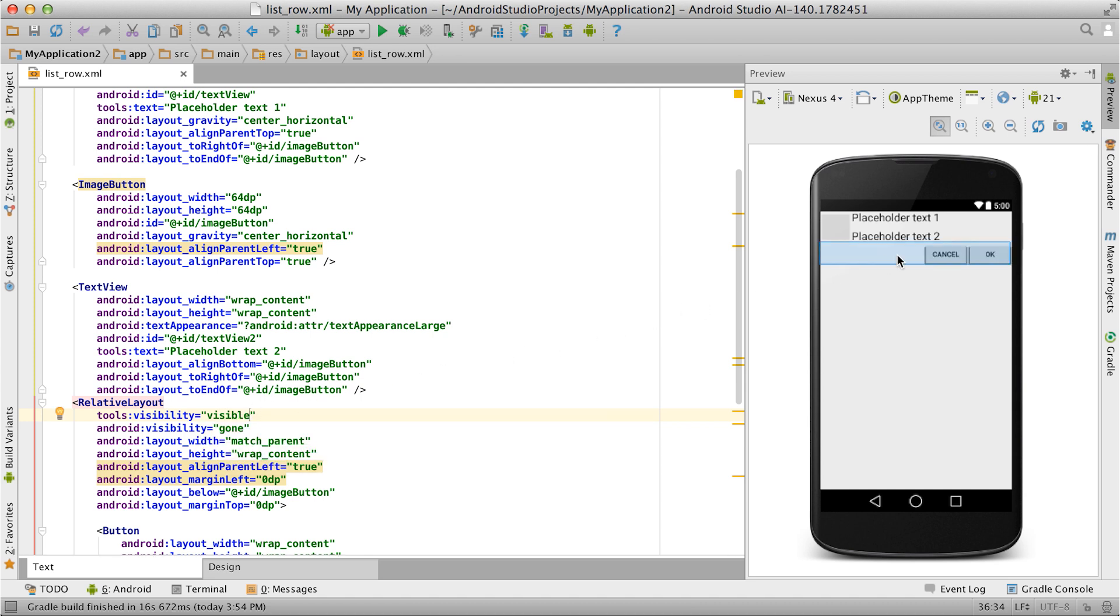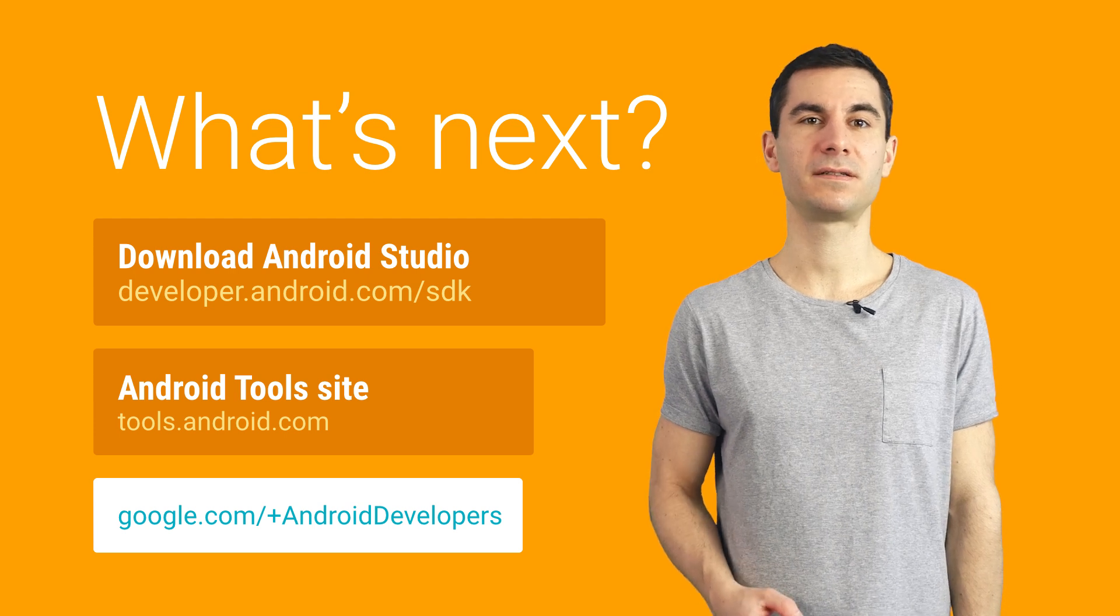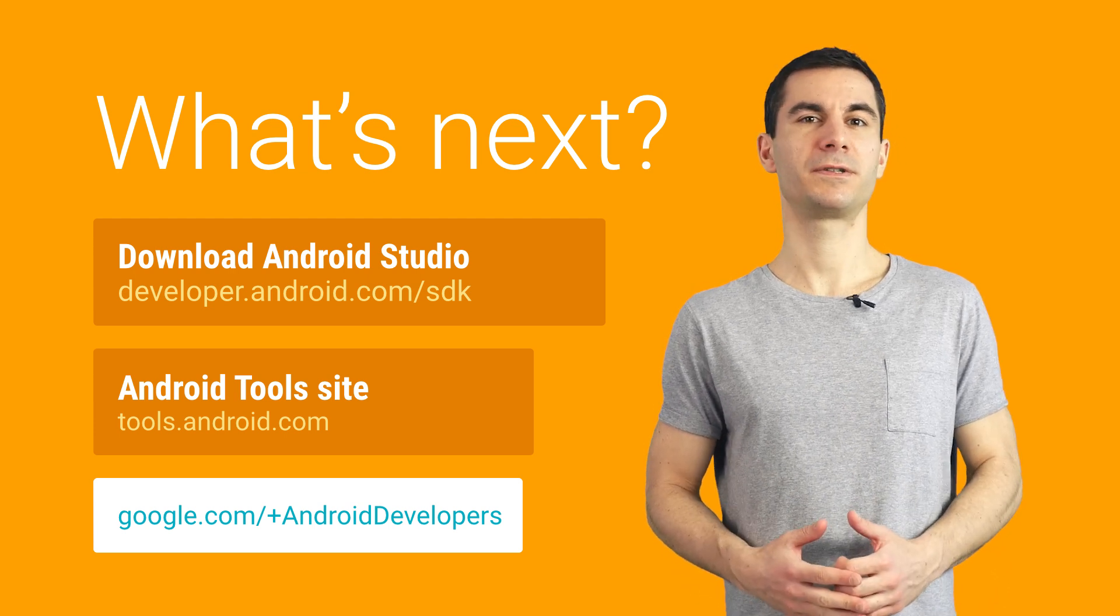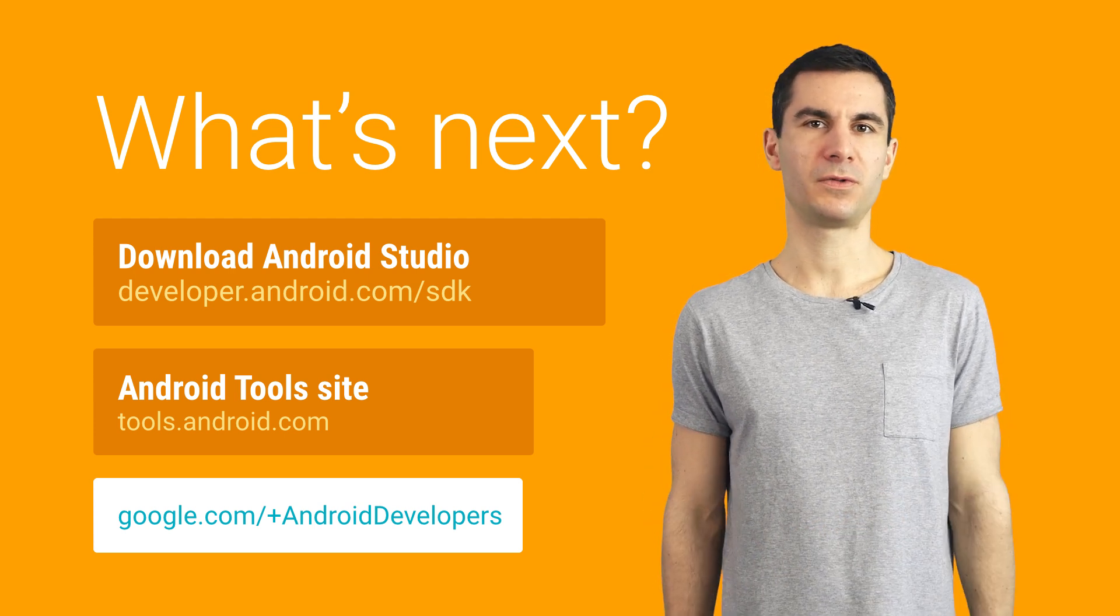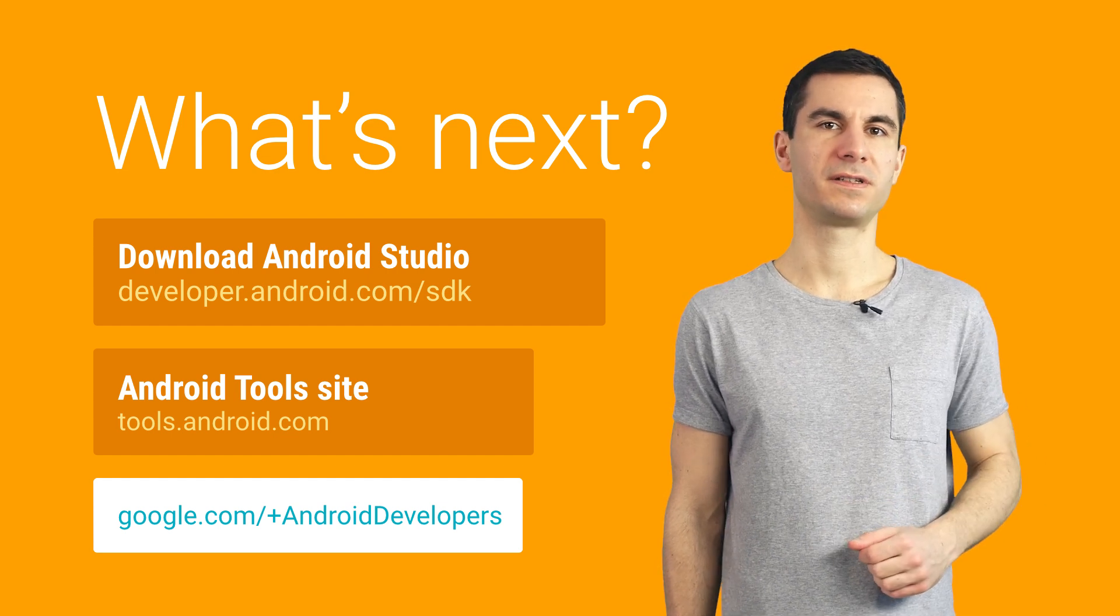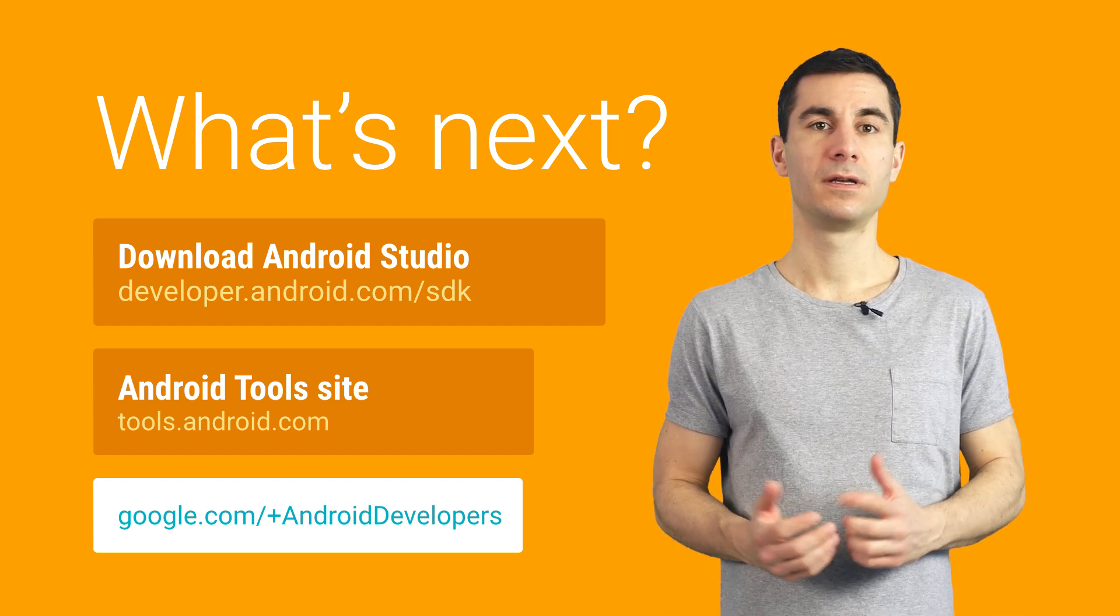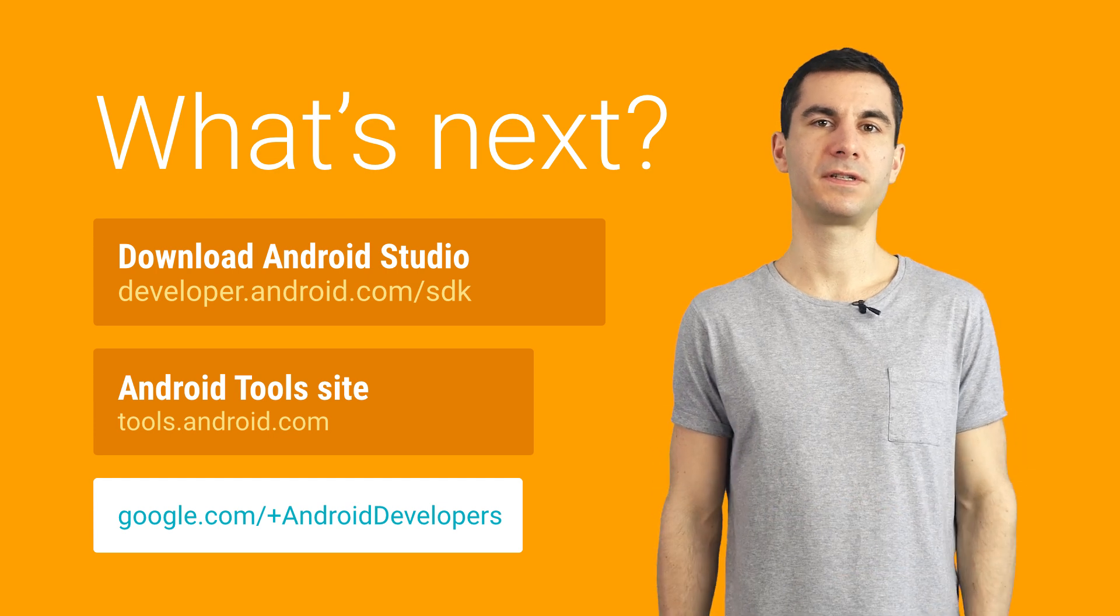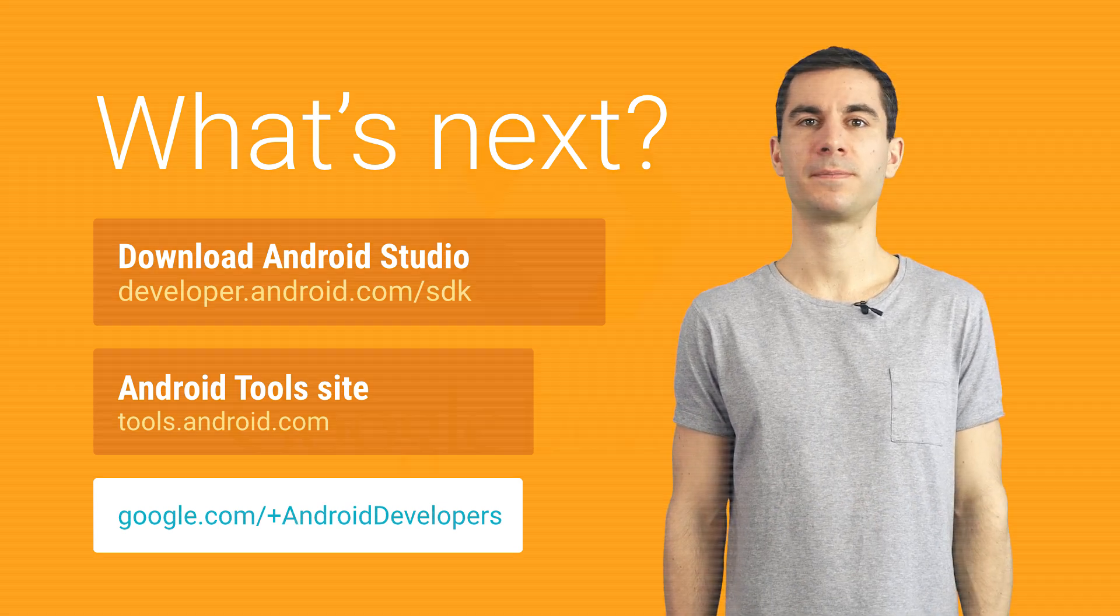As you can see, the Layout Editor is a fantastic tool and it's available in Android Studio. If you want to learn more or if you have any other layout editing tips, share them on Google Plus in the Android Studio community. Be sure to check out the other videos in the Android Studio DevByte series.